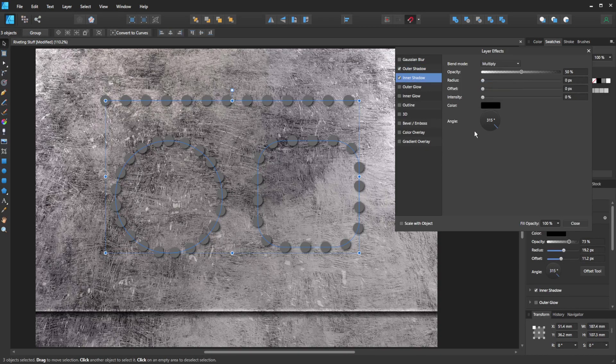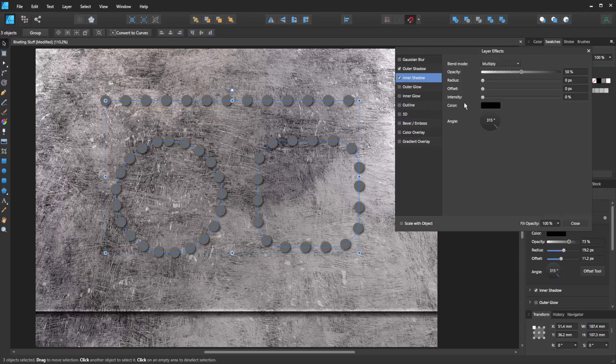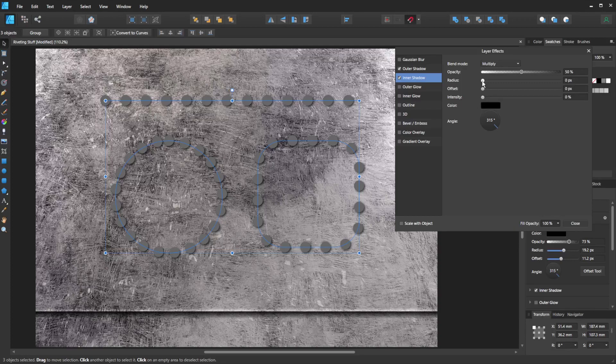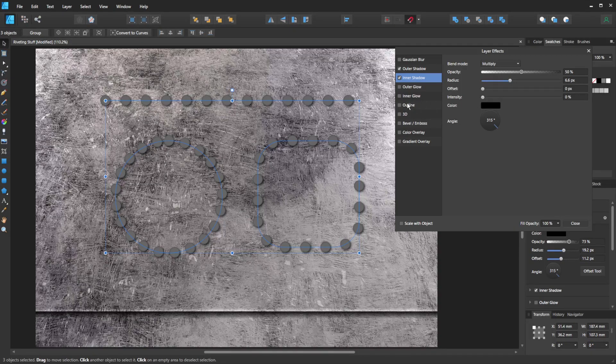I'm going to add a little bit of inner shadow. Just a little bit, just like that, I think.